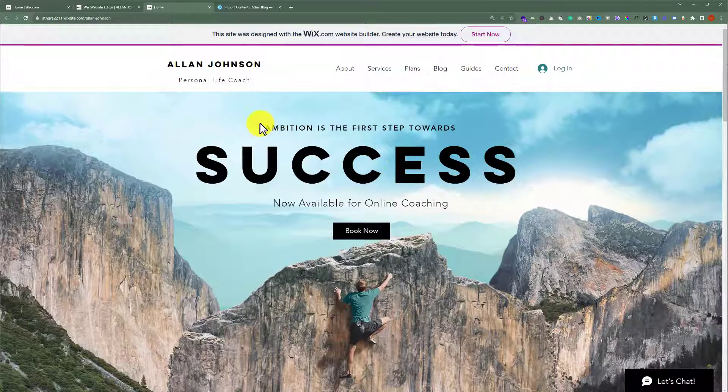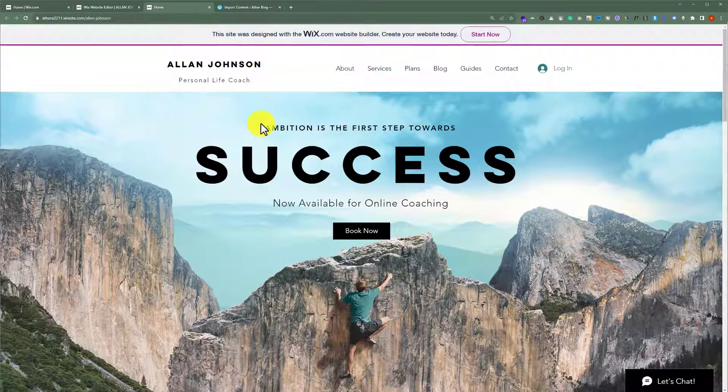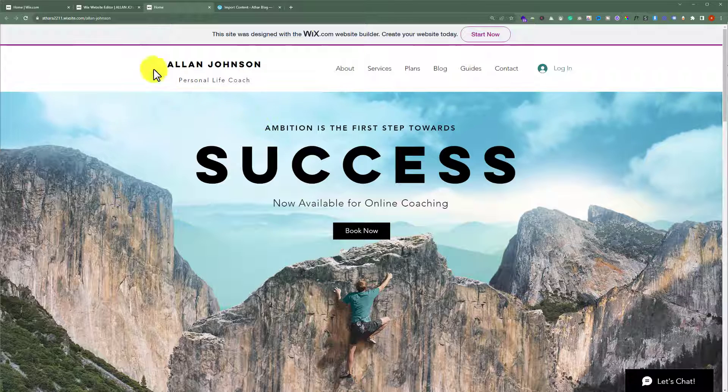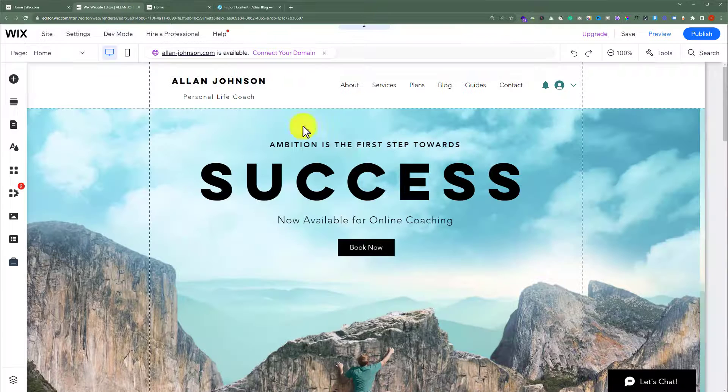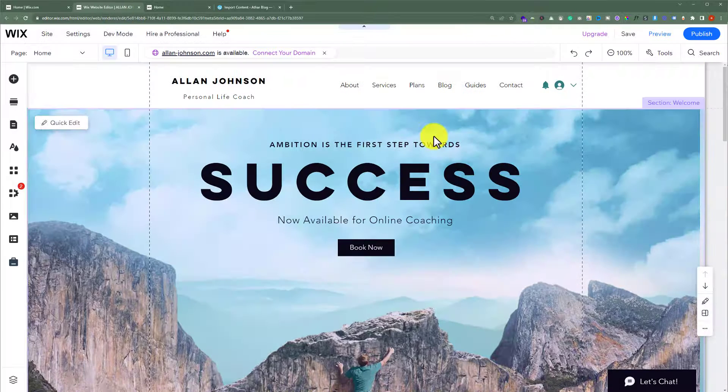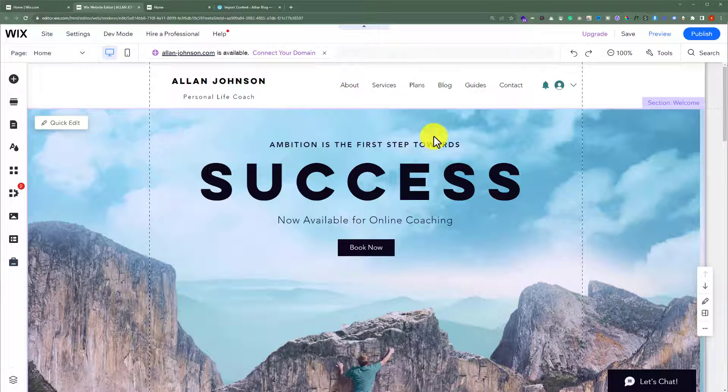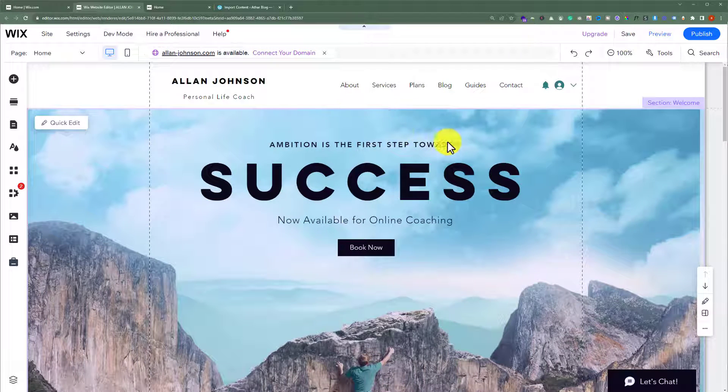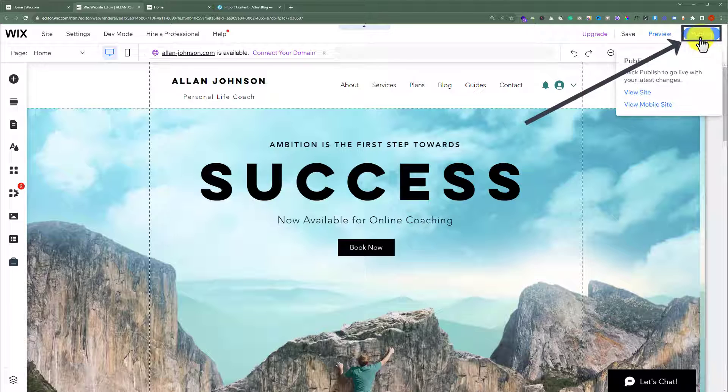To export your Wix website to WordPress, open your Wix website editor and if your website is not published, at first you need to publish it.